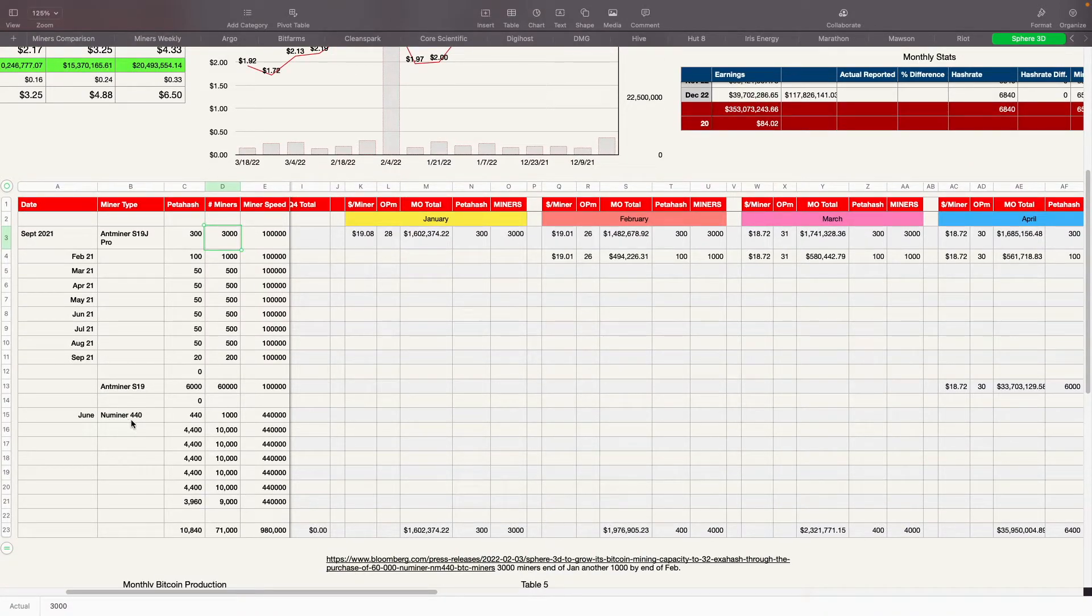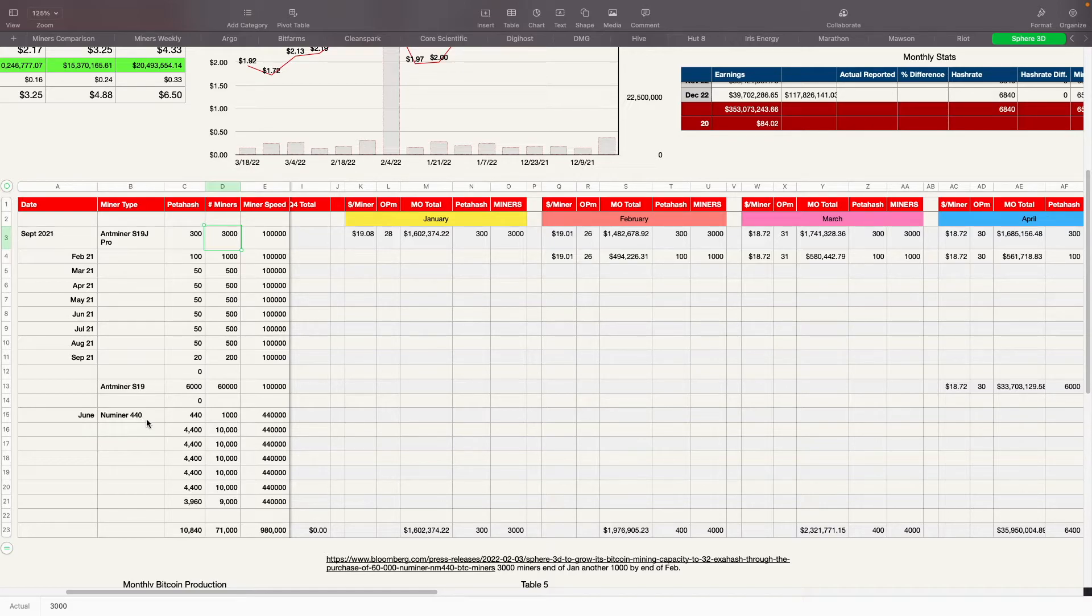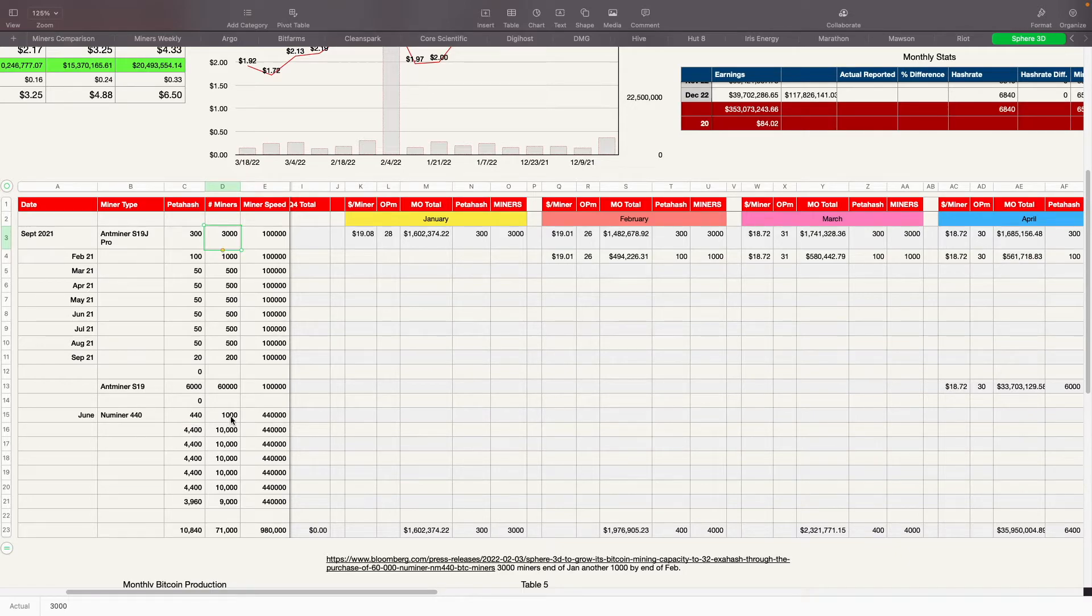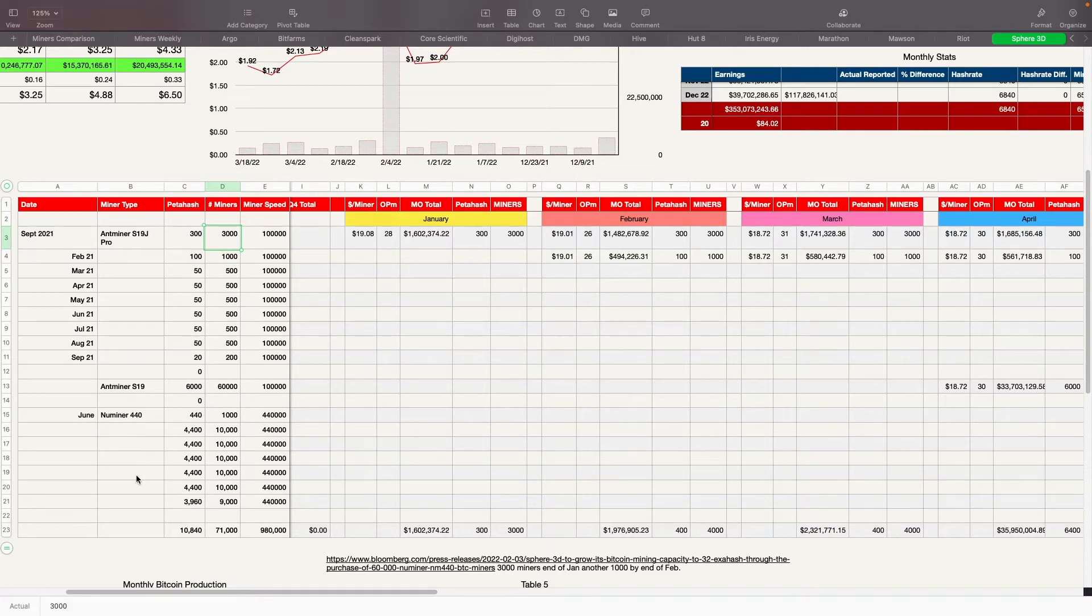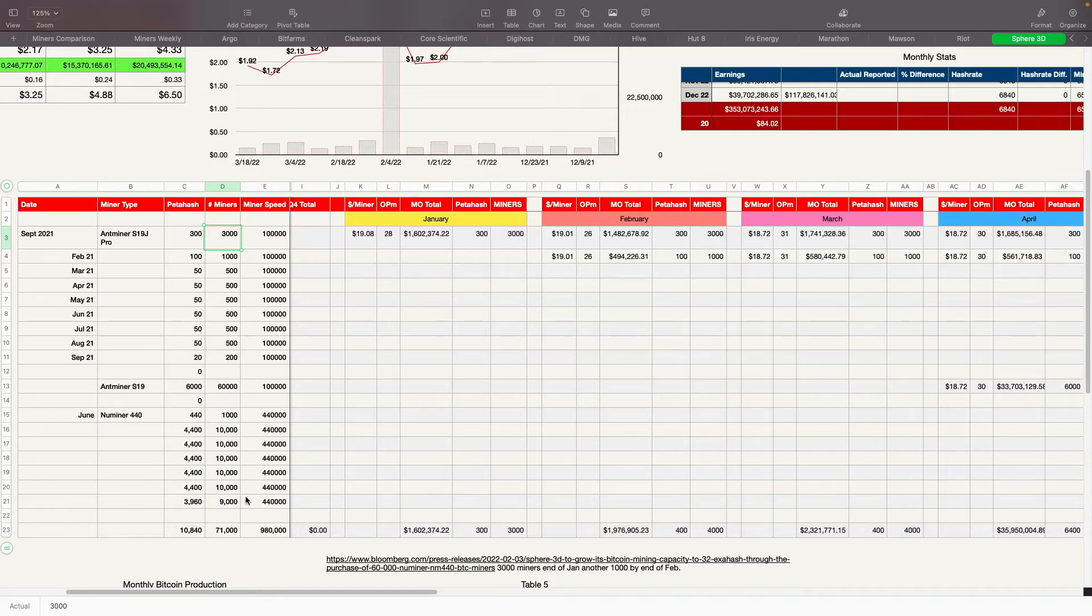And then they're saying June, the new miners, 440 terahash ones, they're supposed to get, from what I read, 1,000 in June. And then they're supposed to get basically 10,000 every month until June, July, August, September, October, November, December through December to get them up to where they need to be by the end of the year.